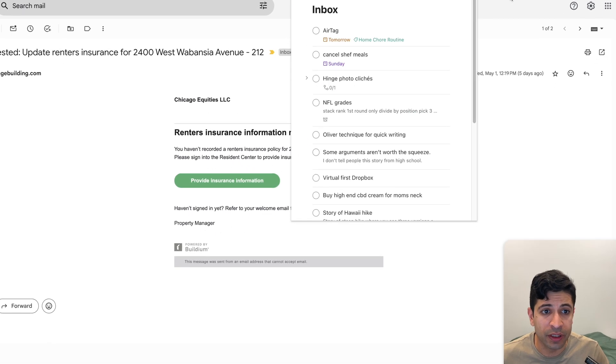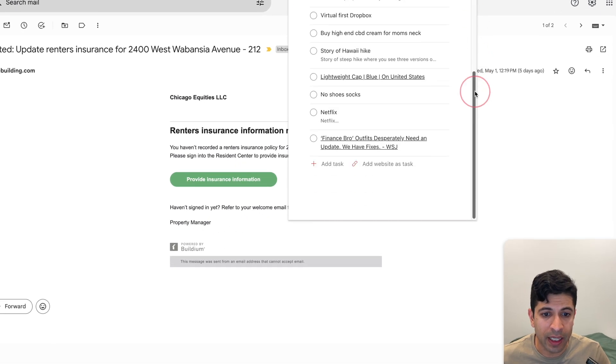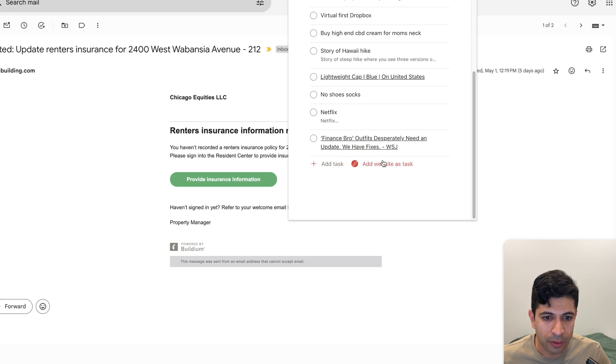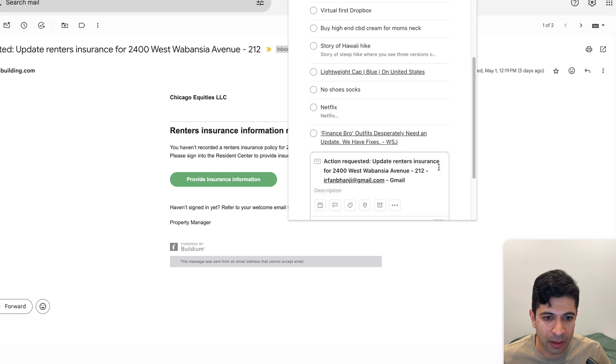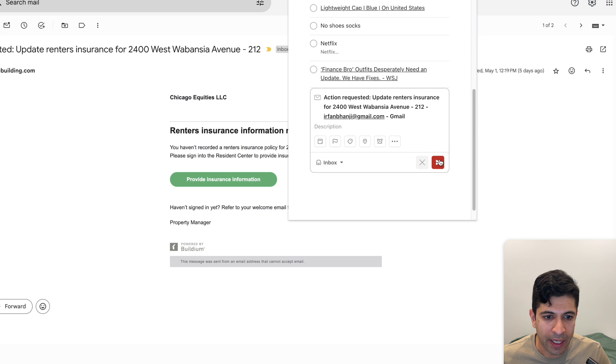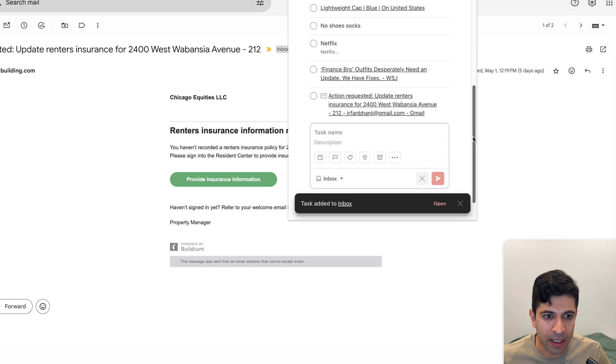So if I have to do this here, I can go down here, I can turn this into a task or I can add website as a task here and then it has that email and I can save it.